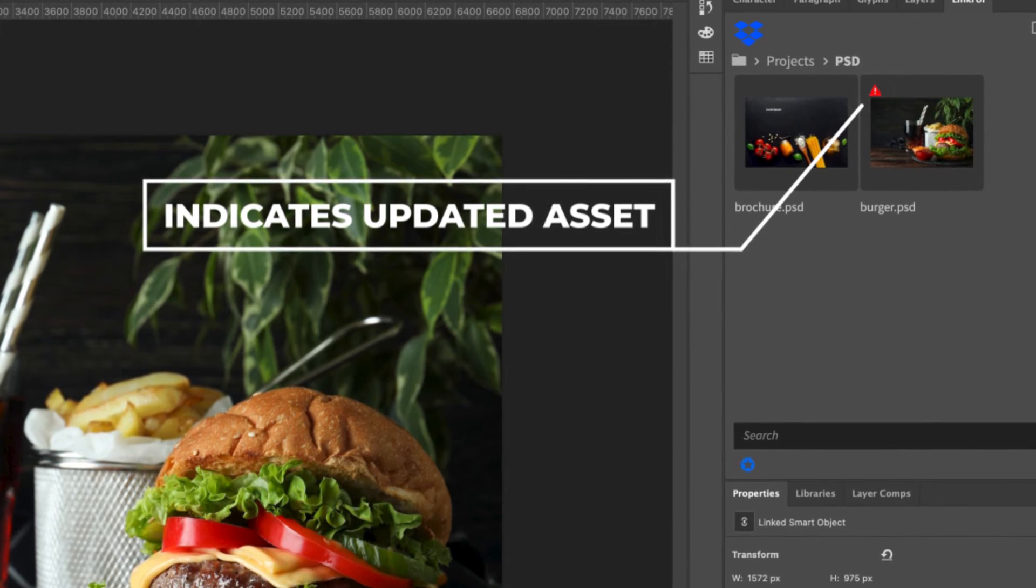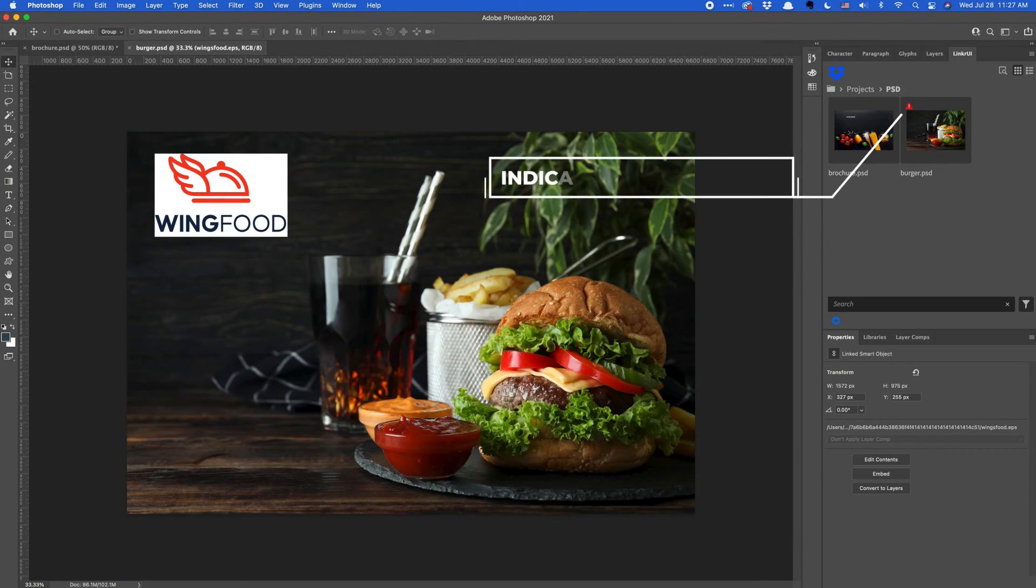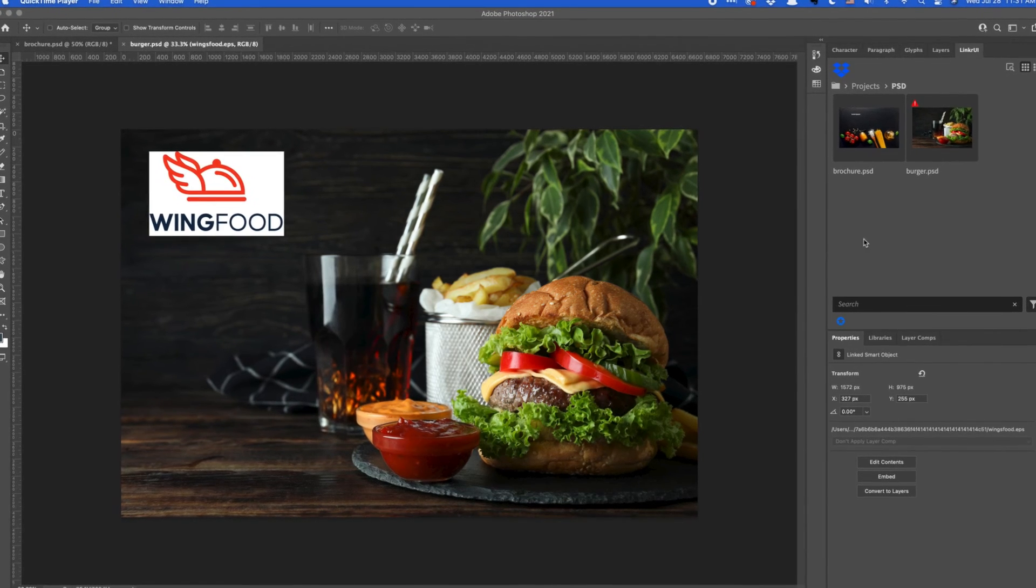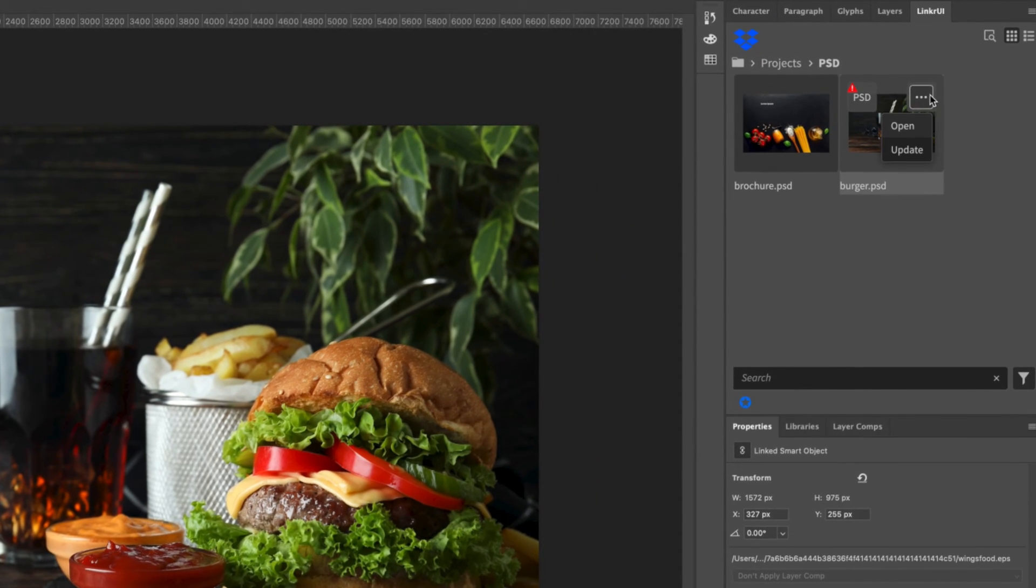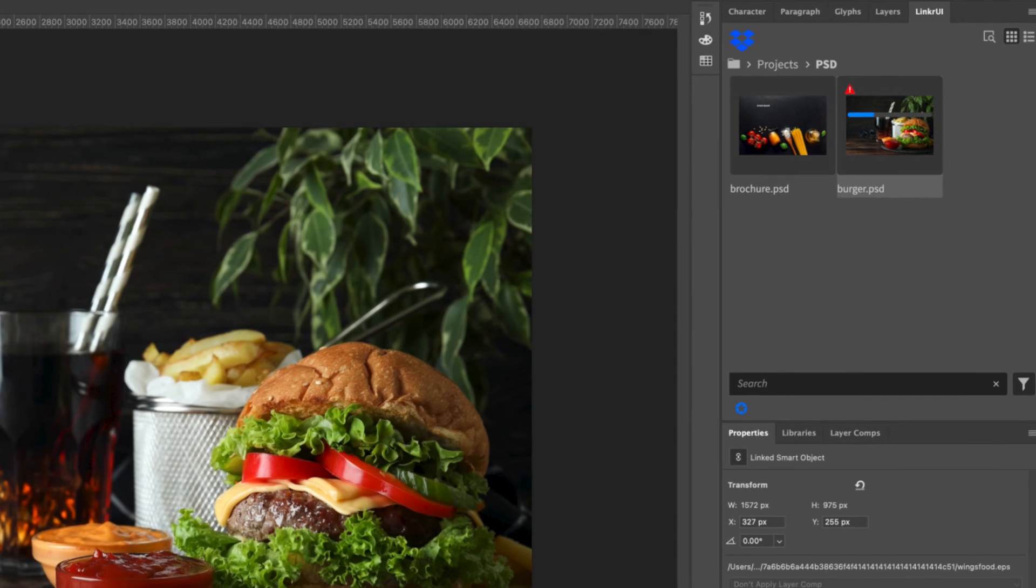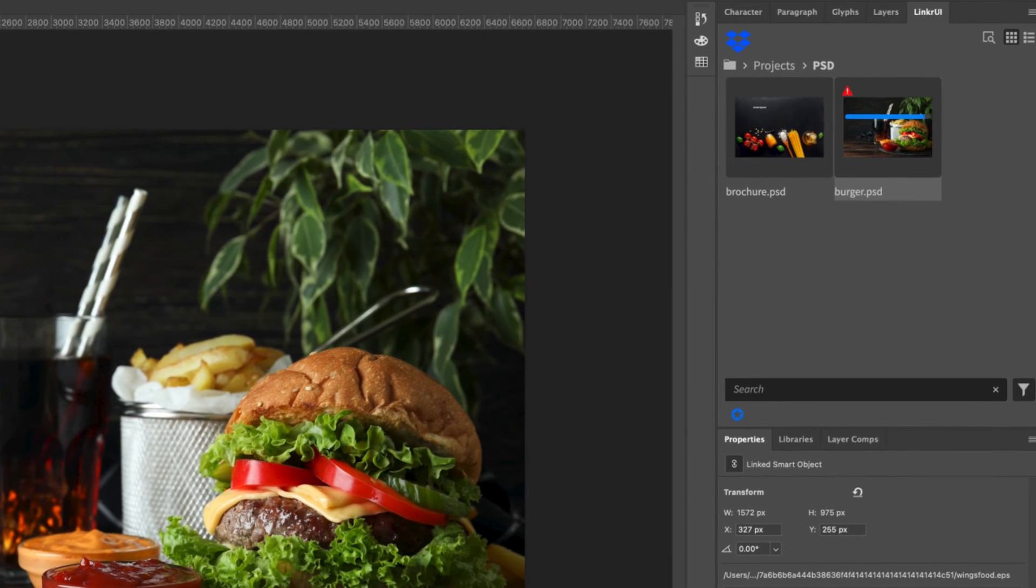If you want to ensure anyone accessing the asset will be able to use the most current version, simply choose to update the asset and create a new version in the DAM or storage hub.